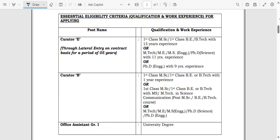Coming to qualification and work experience: Curator E is a 5-year lateral entry contract post requiring first class MSc or first class BE/B.Tech with 13 years of experience; if ME/M.Tech then 11 years; if PhD then only 9 years is required. For Curator B, the requirement is first class MSc or first class BE/B.Tech with only one year of experience.